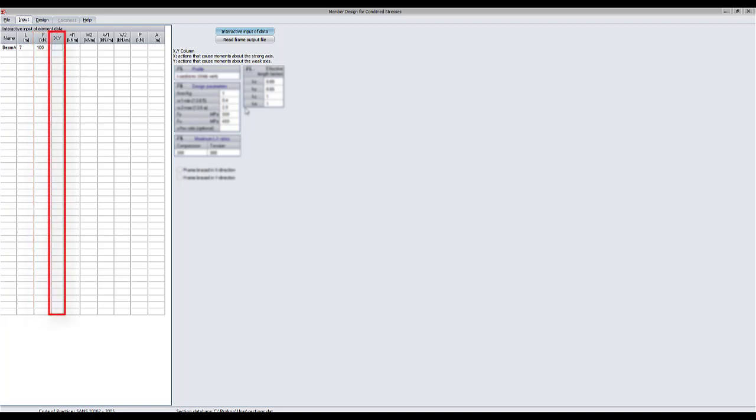Enter either x or y to specify about which axis the remaining loads are applied. The short description beside the table is related to this entry.